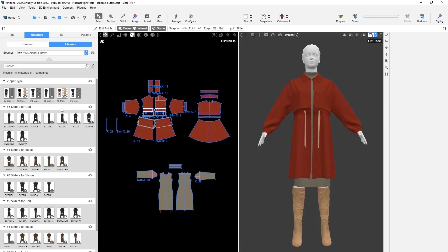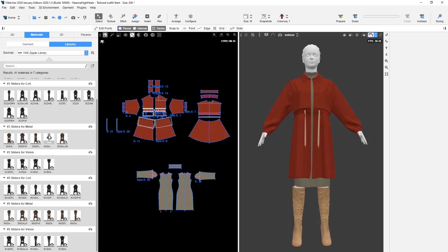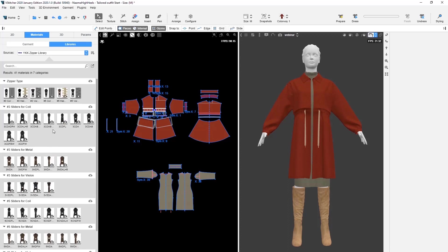Currently, in the YKK library, you can find three zipper coil types: metal, coil, and vislon, in two sizes, number 3 and number 5. Also you can see various zipper sliders, and this is just a small sample as a start.